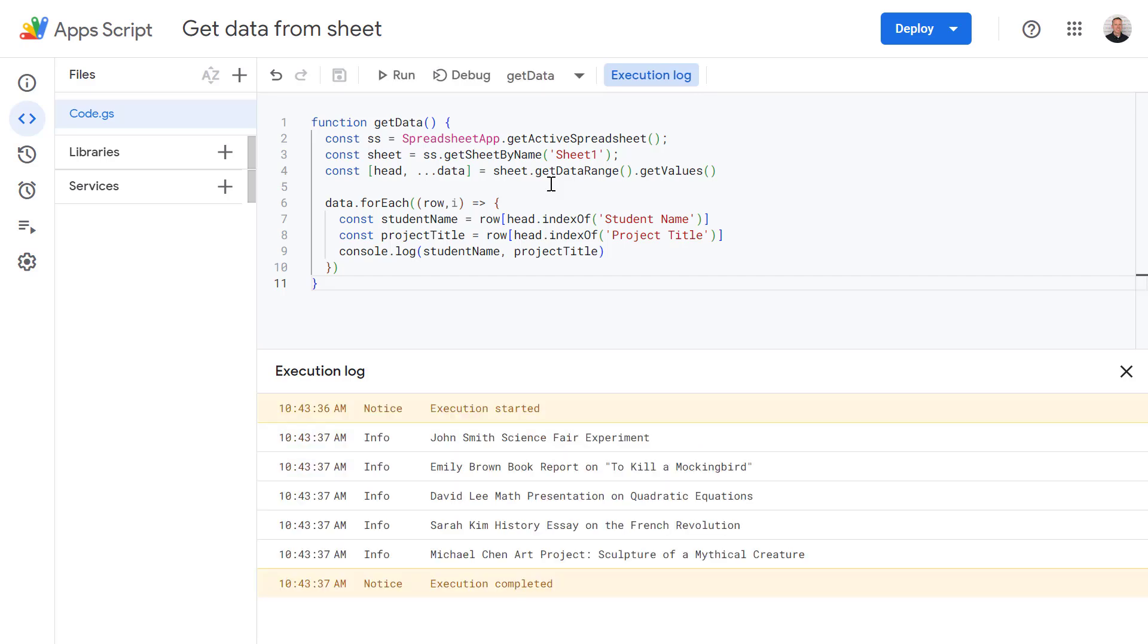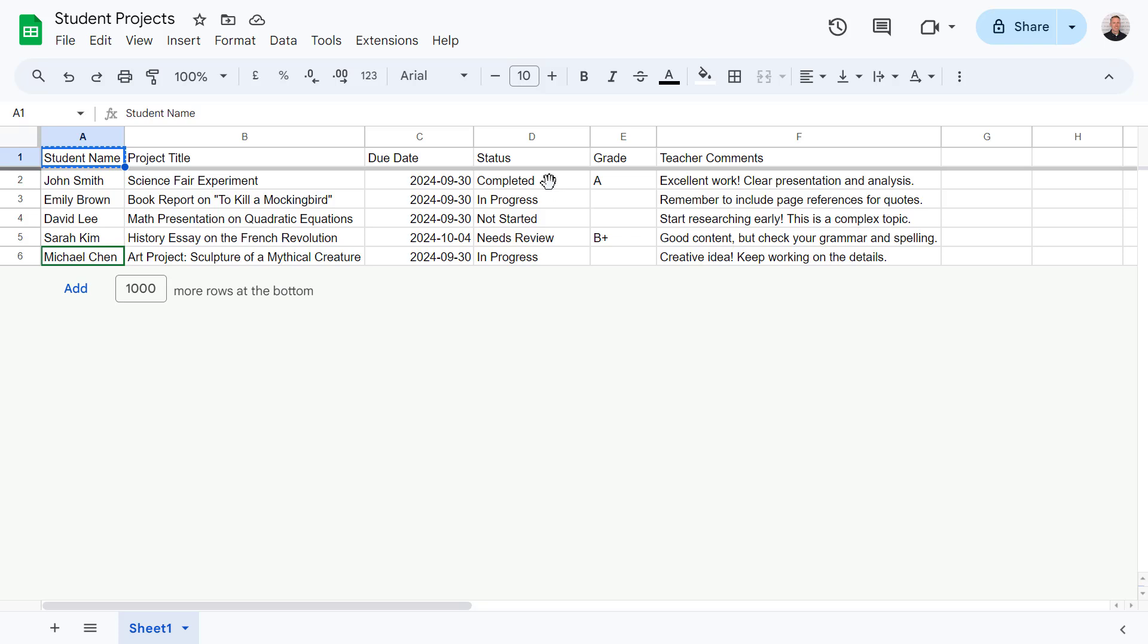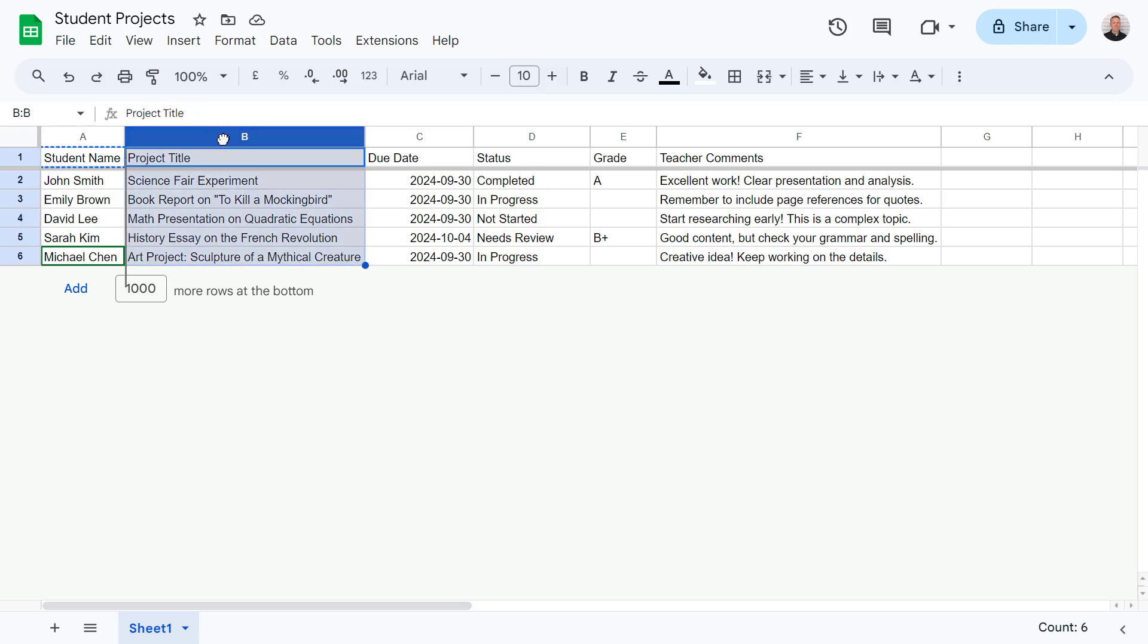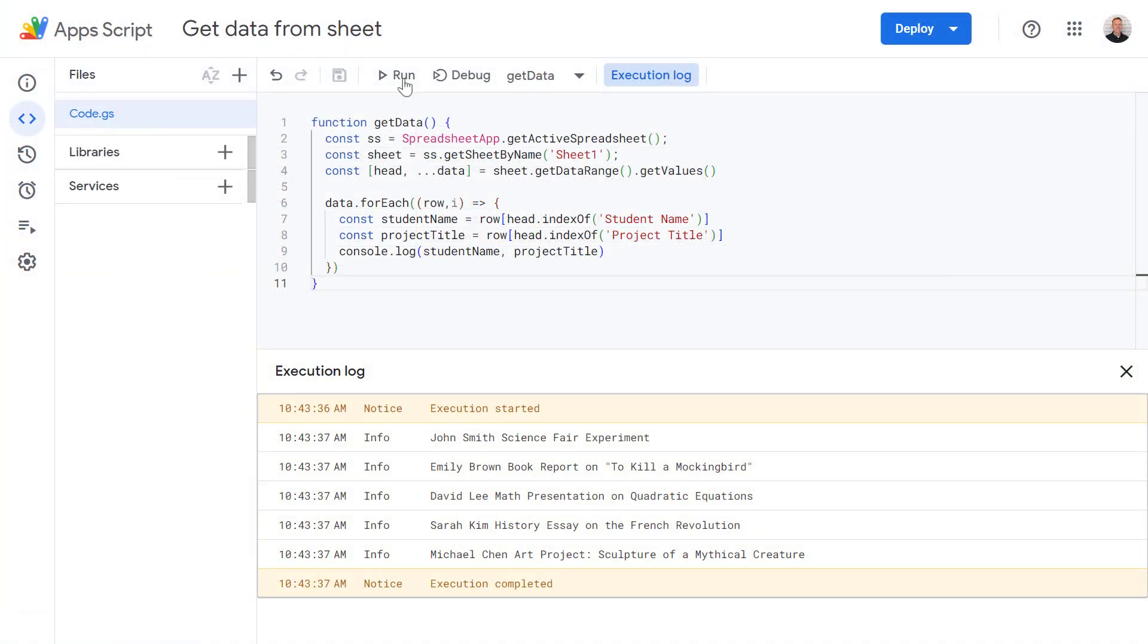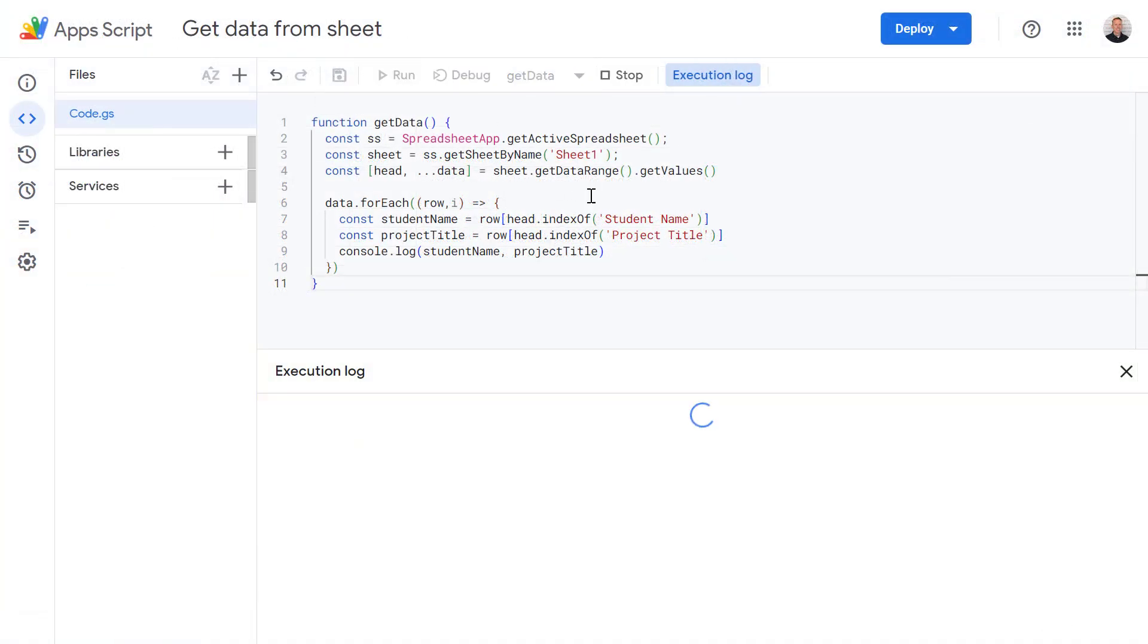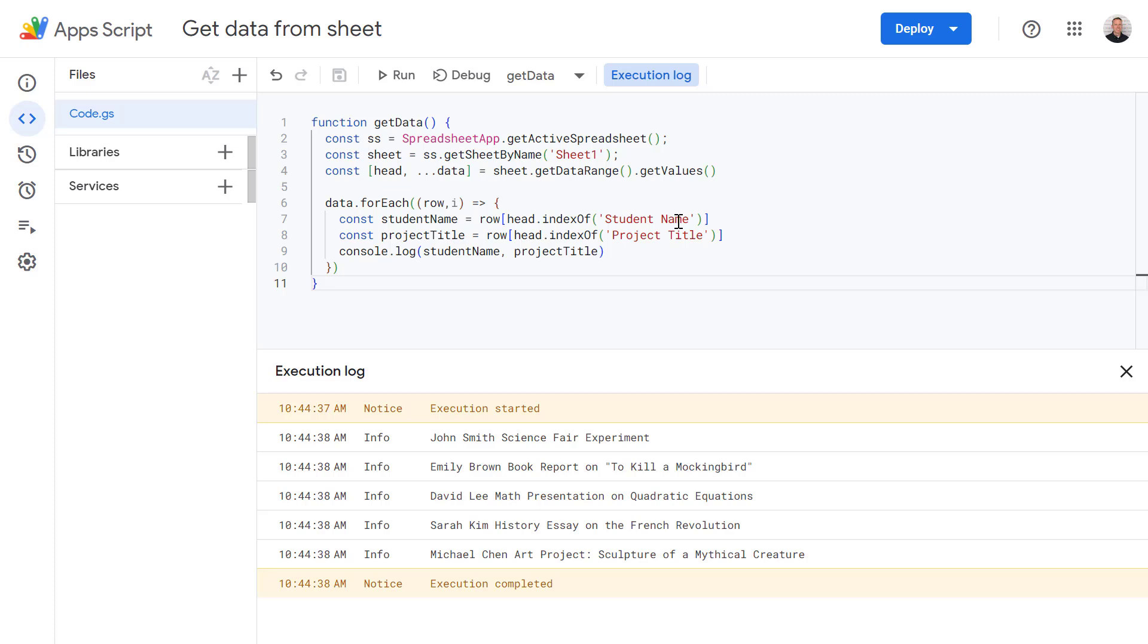And the nice thing about this method is if the structure of our sheet changes, as long as the names remain the same, it won't affect this code. So let's try that now. Let's go back to our Google Sheets. And in our Google Sheets, let's move this column over to the end of our sheet. And now let's run our code again and it should still function without any issues. However, if we did change the column names, we'd just need to make sure we reflect those changes within our code and update these here.